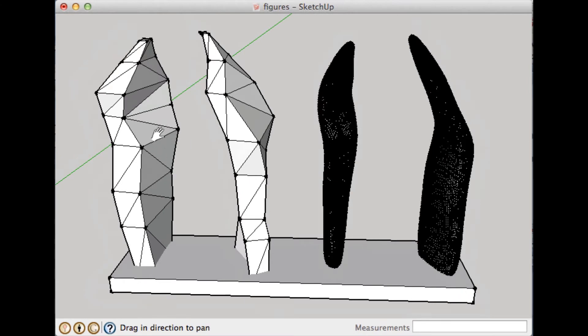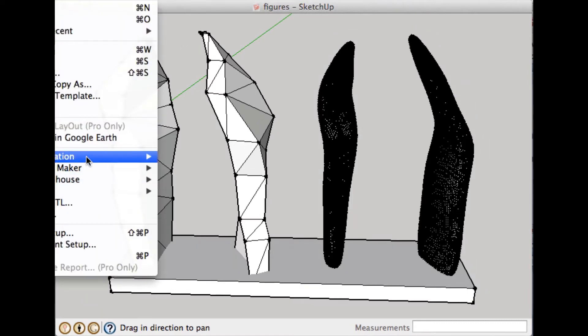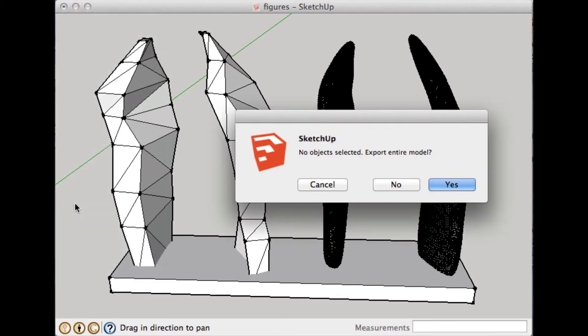And now what I'm going to do is use a free plugin, Export STL, which you can get. You just Google STL Export STL SketchUp and you'll get this. It works really well.